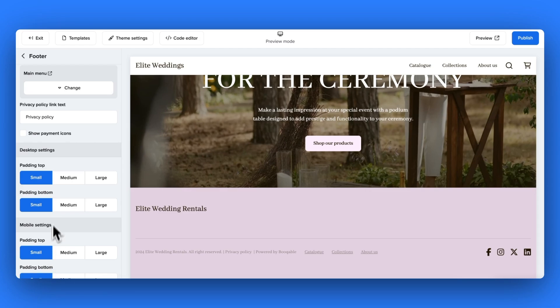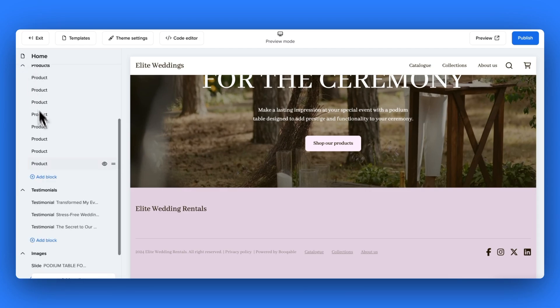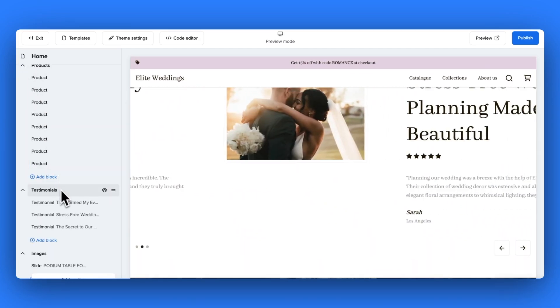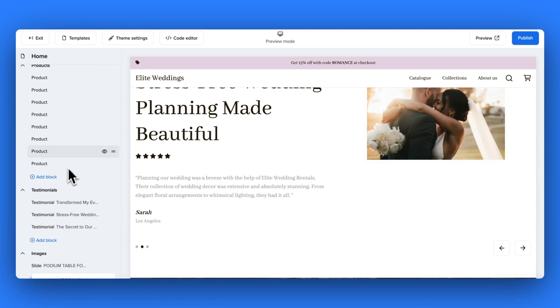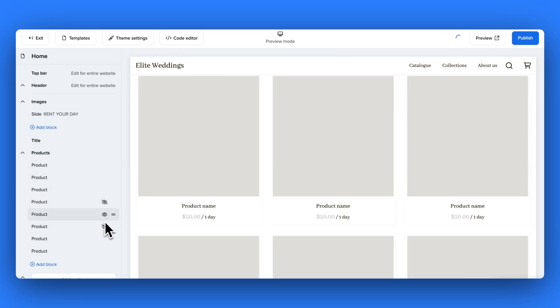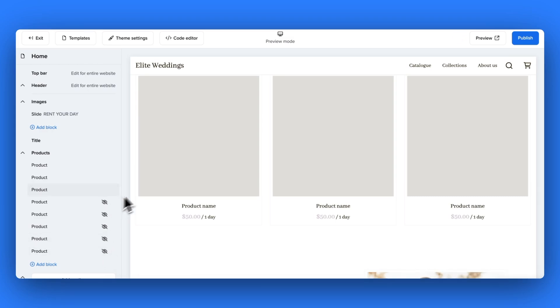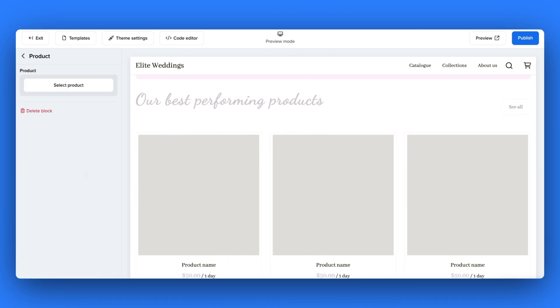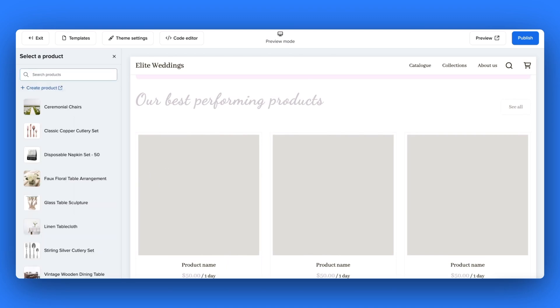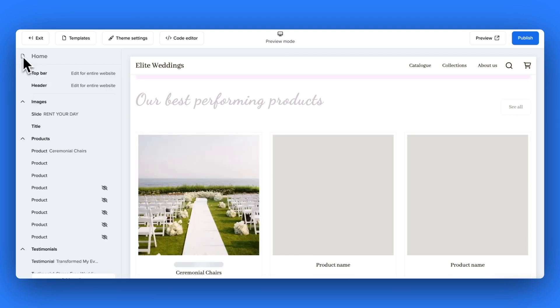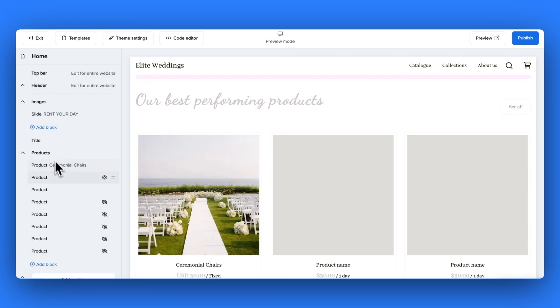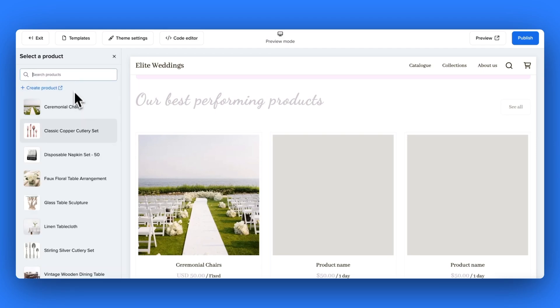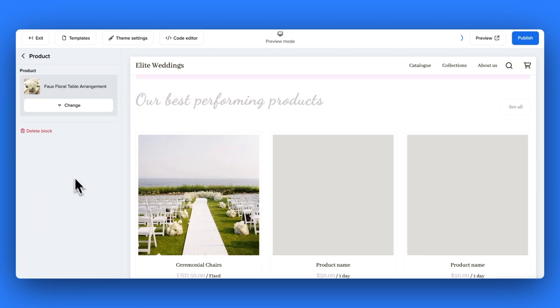Here if you have a section with multiple blocks such as a product section with multiple products you can hide or permanently delete the blocks that you don't want. So for me I only want to display three products on my home page for my best performing products. Click each block and select the product that you wish to display. This is also the same process if you're choosing to display a collection of different website collections or just images in general.